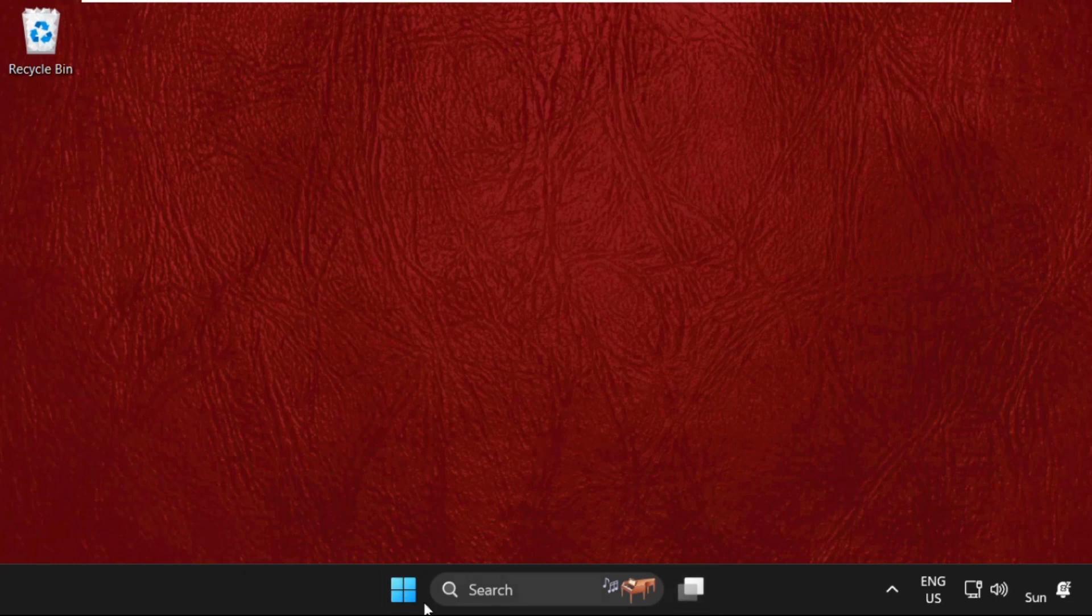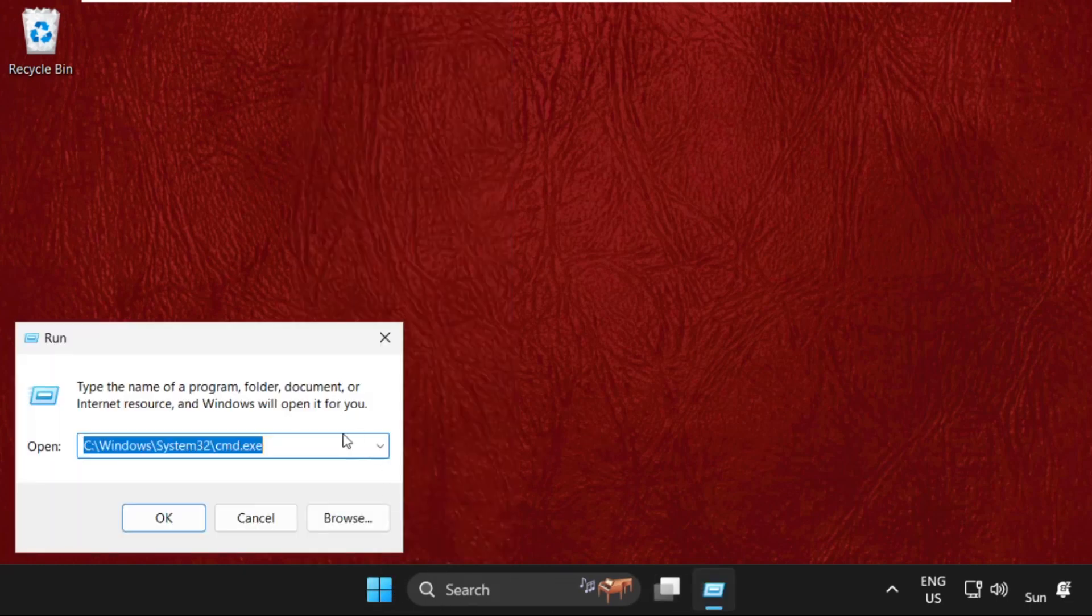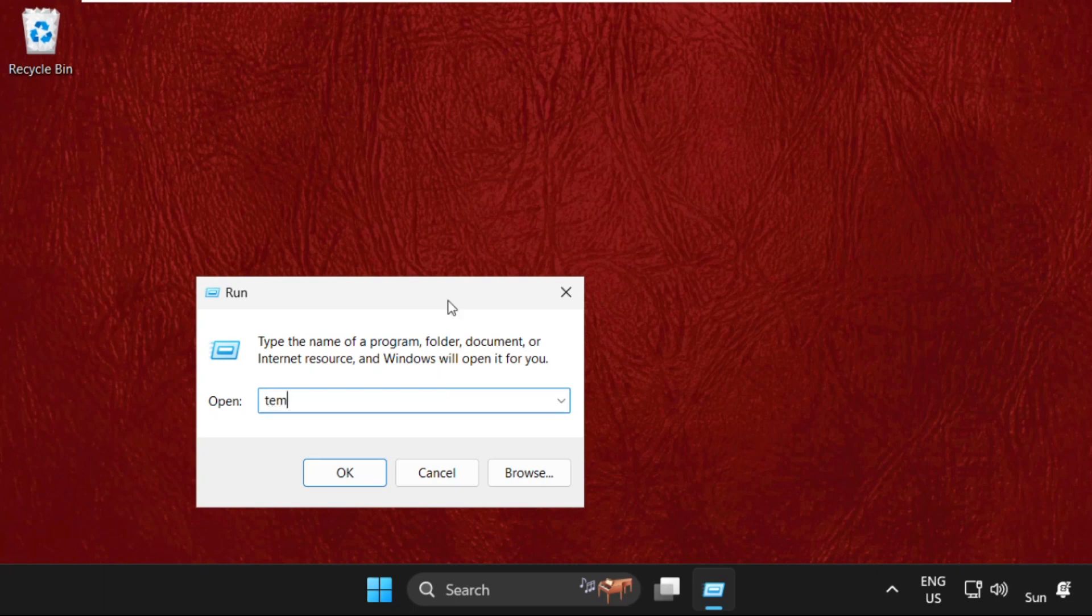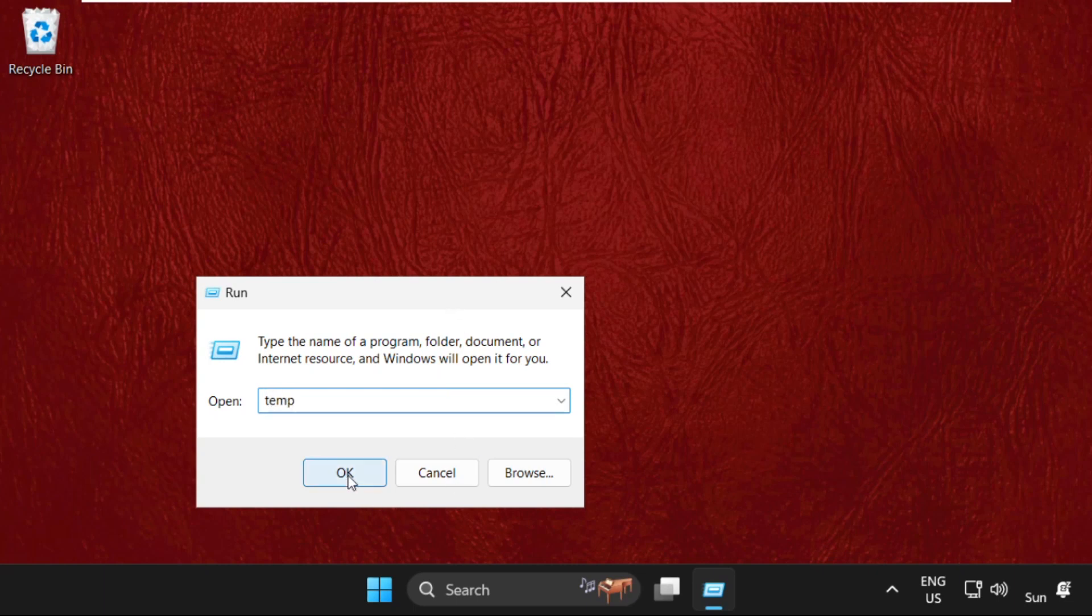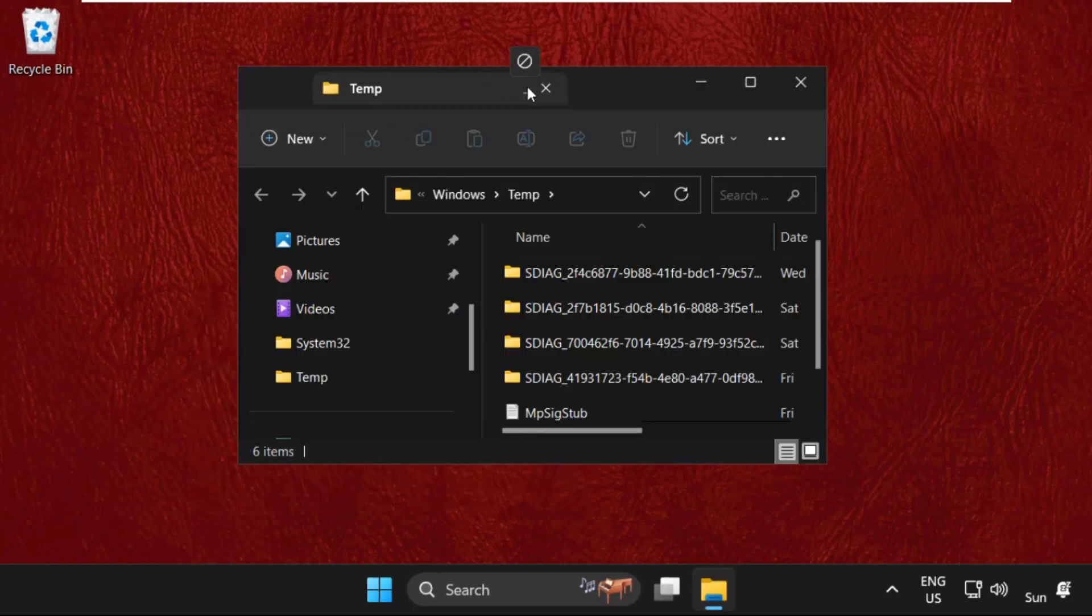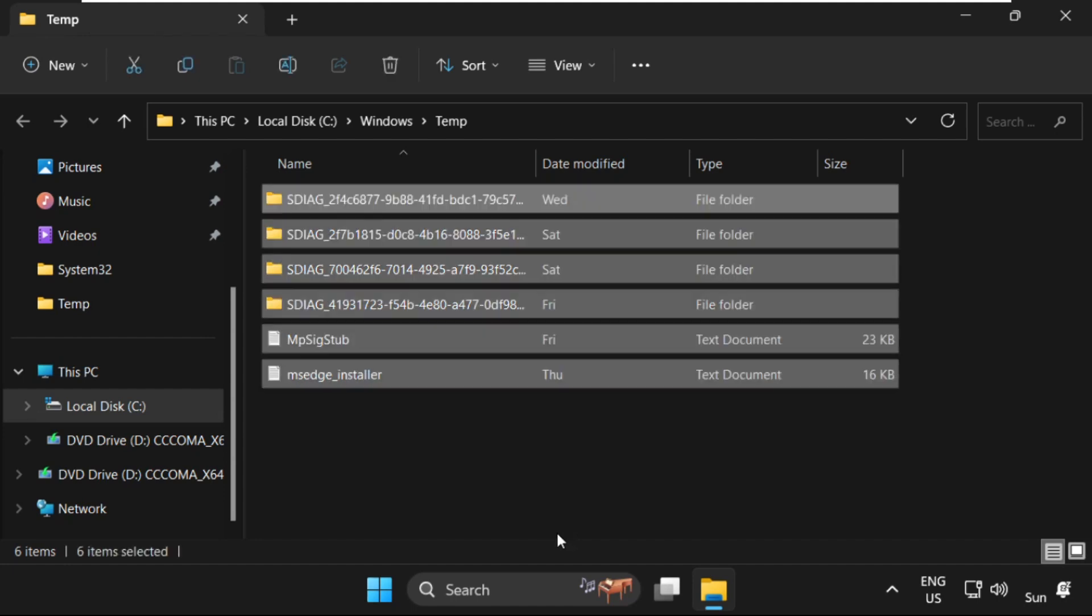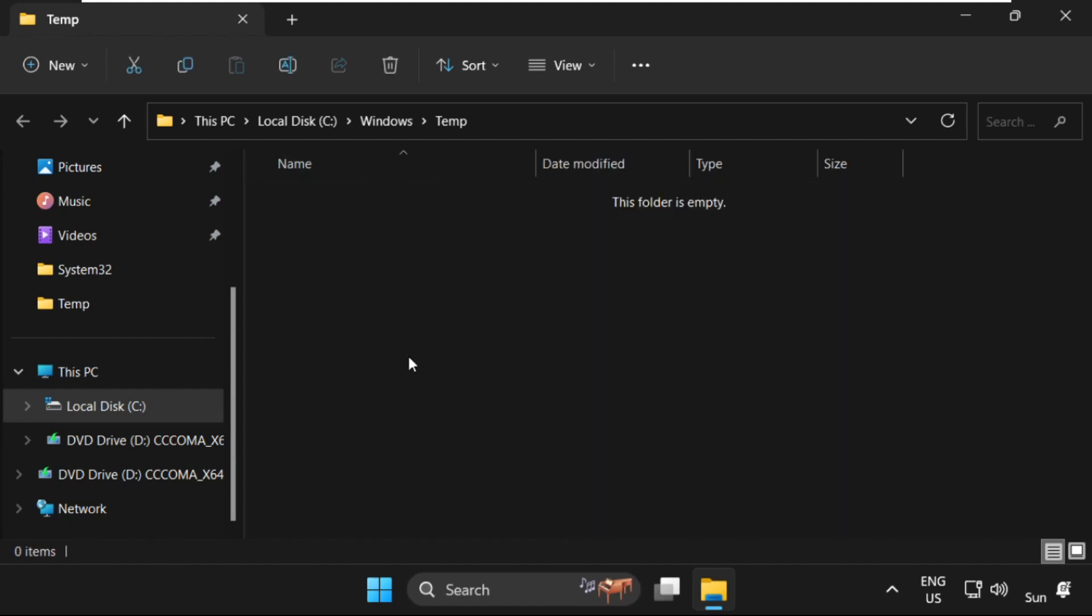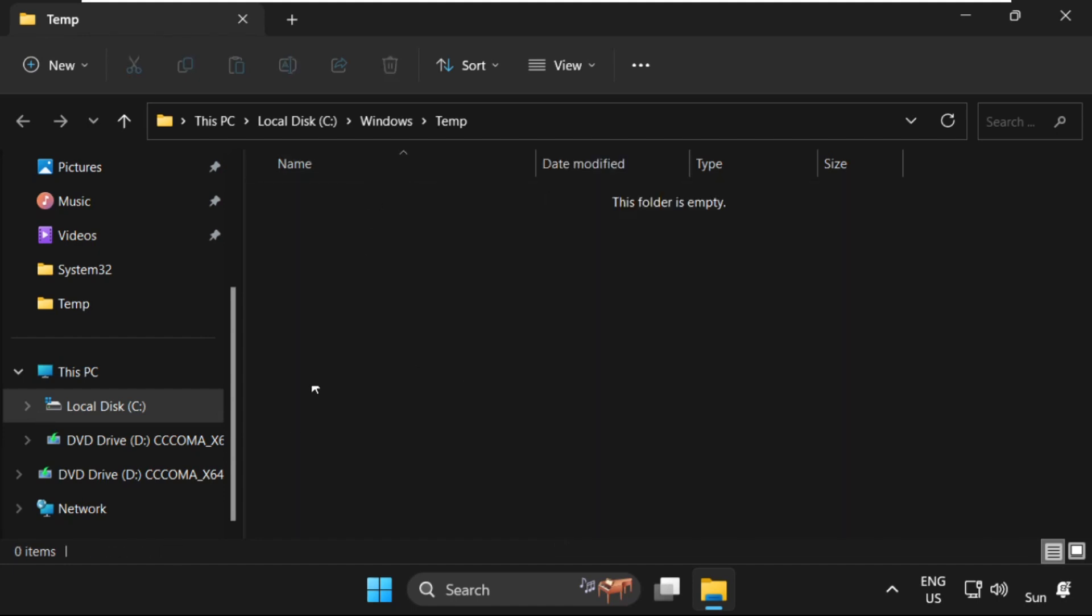Simply right-click here, select Run, and type temp. Click OK. Now on this window, we need to select all these files, right-click on them, and select Delete. We have to delete all the files from the temp folder.